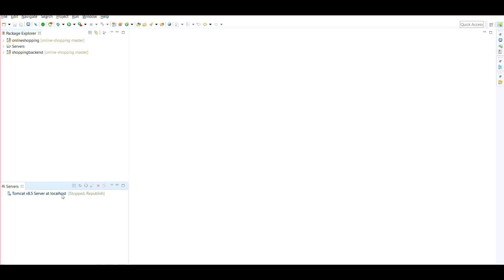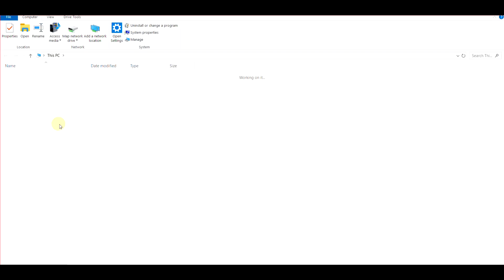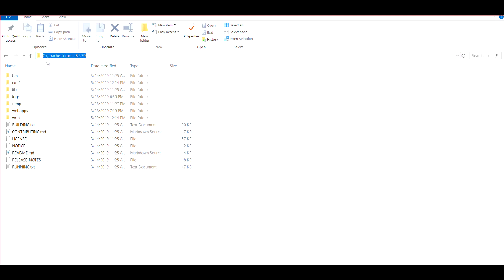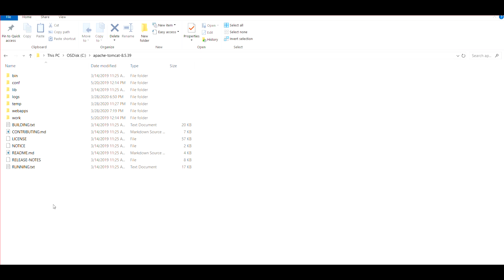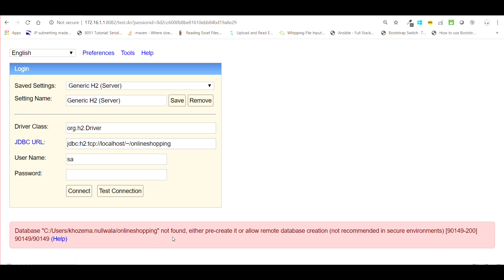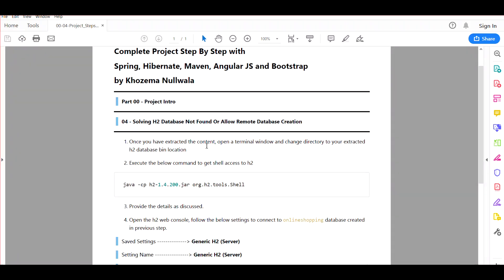My Tomcat installation is inside the C drive under Apache Tomcat, with a bin folder — so the Tomcat home directory is on the C drive. I have the project and the server, but if I try to execute the project now it won't work because of the H2 database issue. I've noted down the steps to fix this and I'll share the document in the description of this video.